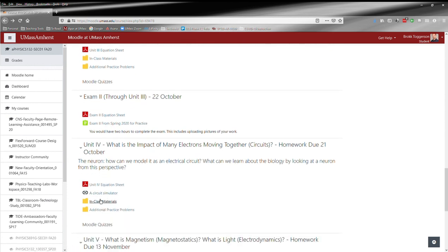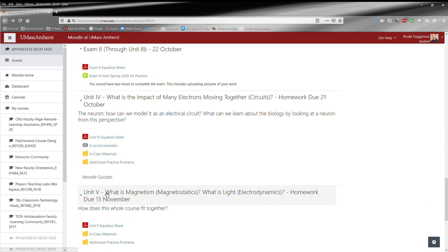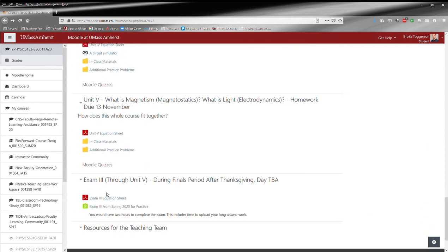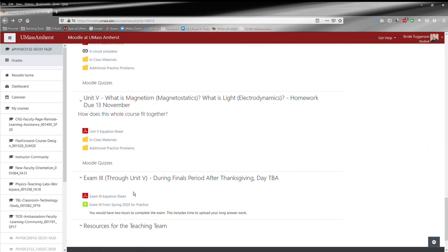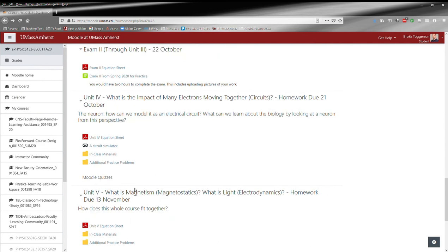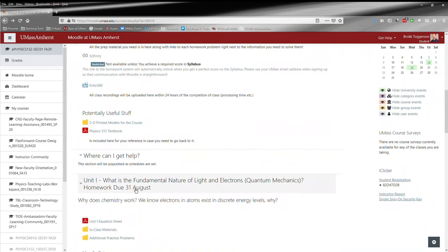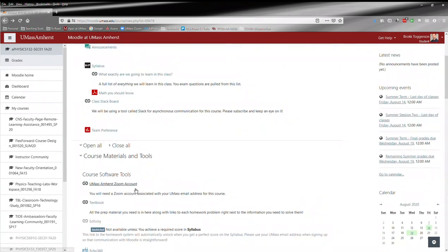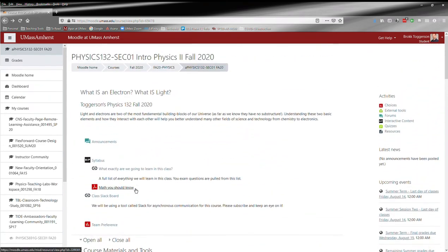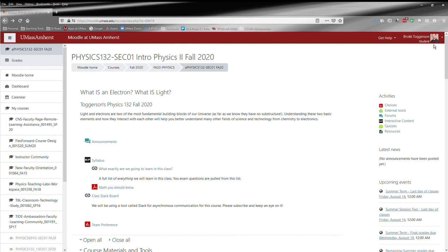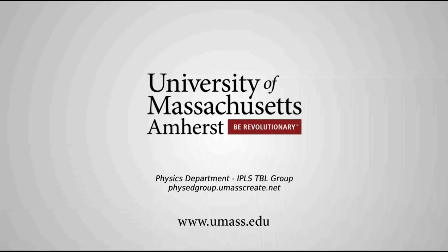Sometimes there will be additional resources like this circuit simulator link that you can follow to help you, and that's basically all of the materials that are here on Moodle. So it's a rather extensive Moodle course. You can see there's already quite a bit of stuff there for you to go and have a look at. Go ahead, peruse it, give it a look. All of that's there for you. This ends the tour of our Moodle page. Thank you.